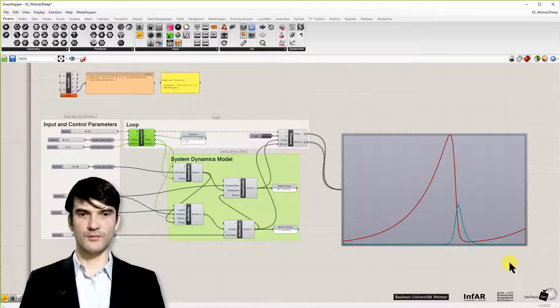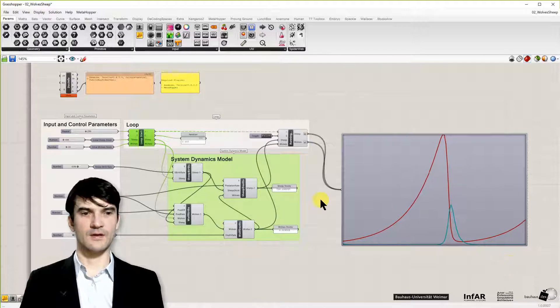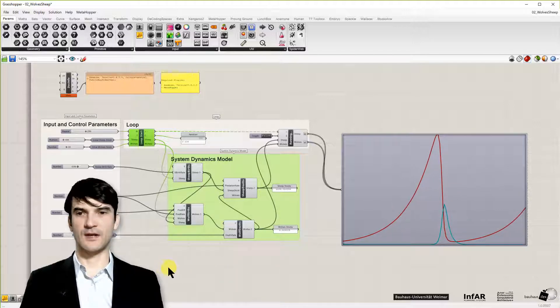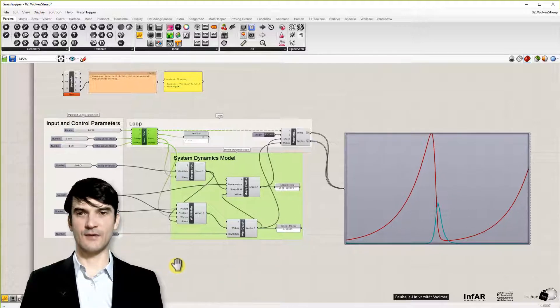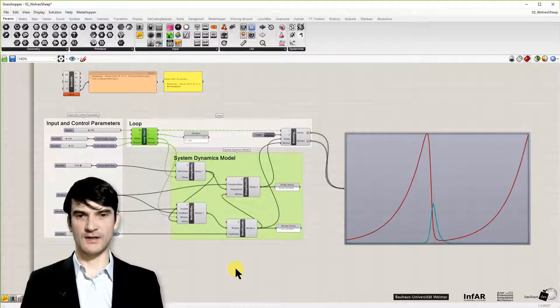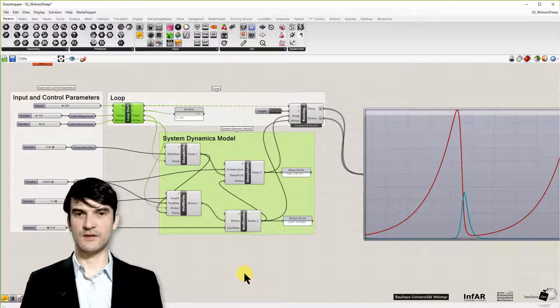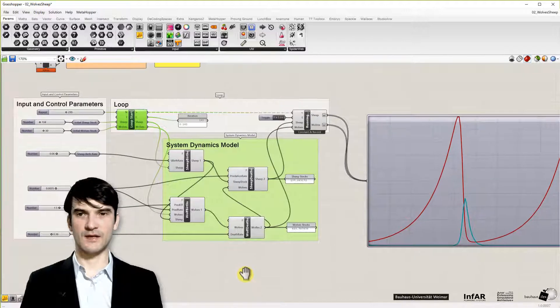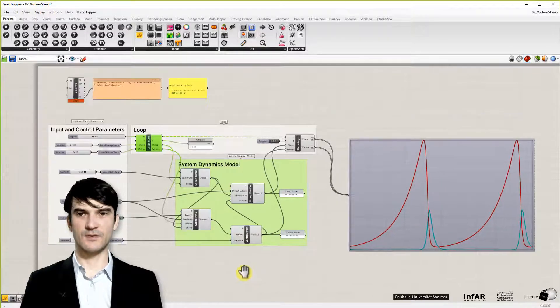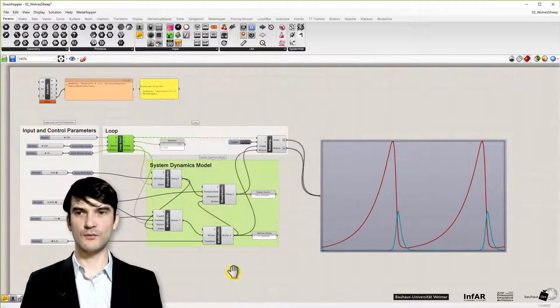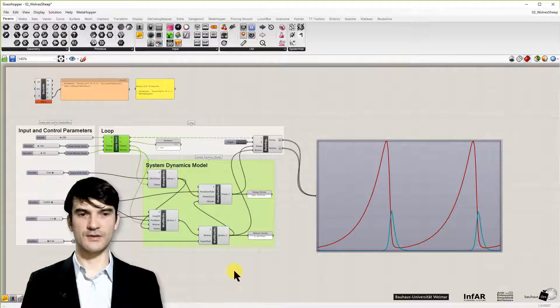As we have seen it in NetLogo model. So that's first of all to prove that our system dynamics model in Grasshopper works as well as with the scientific tool which NetLogo is.